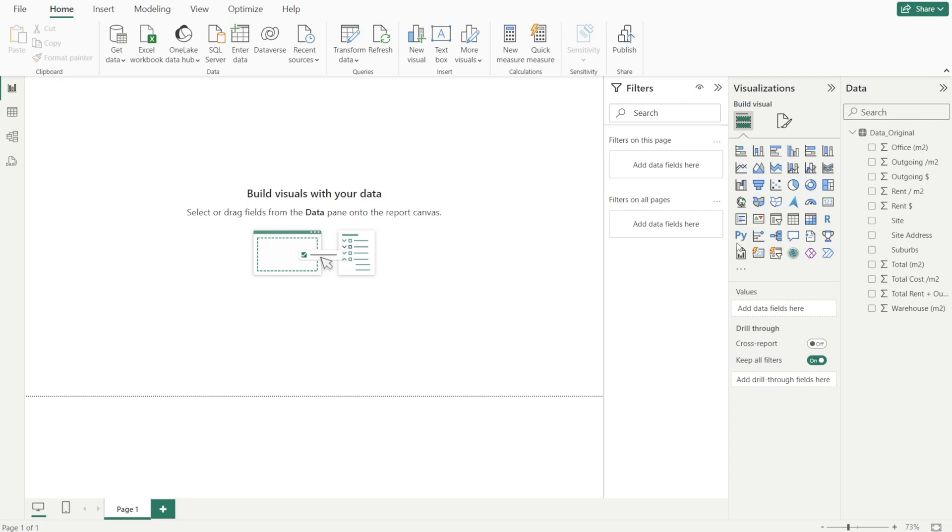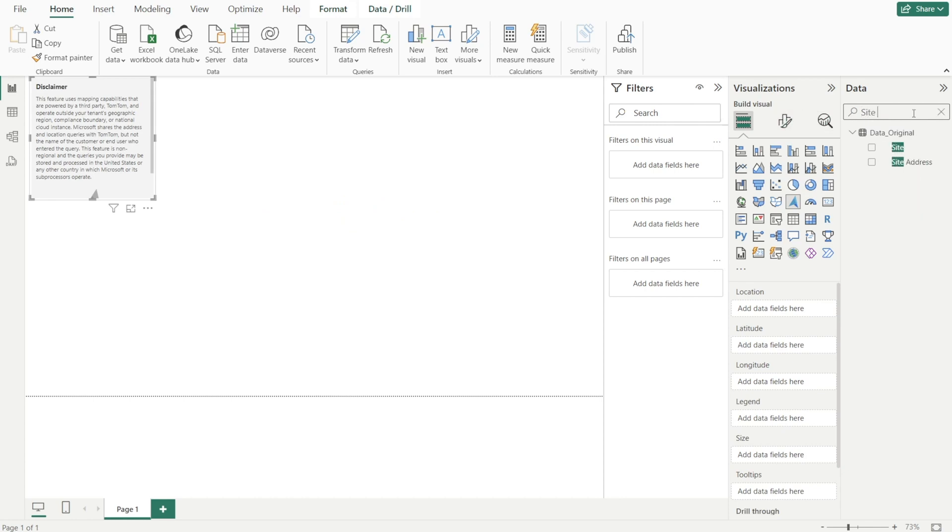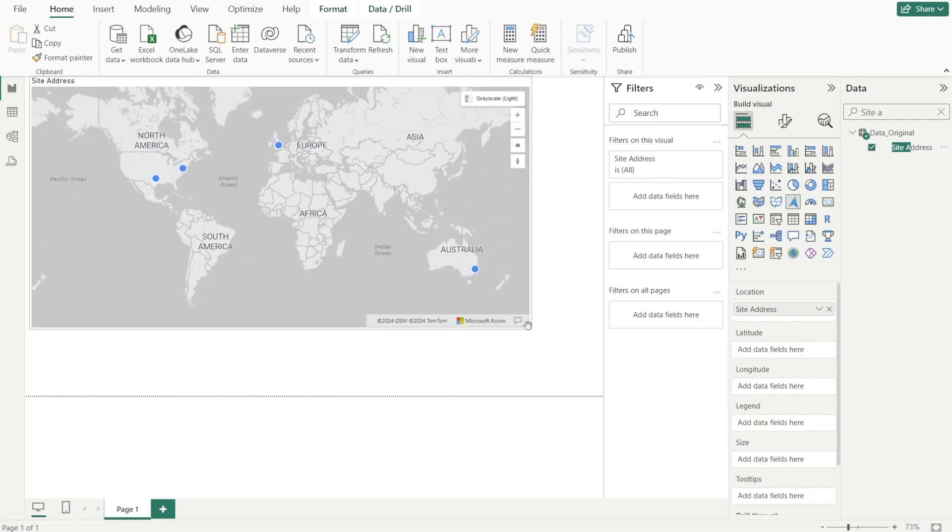Next, let's create the Azure map visuals. Simply click Azure map and then find site address and then click and drag into the location field. Yes, that's it. Very simple.